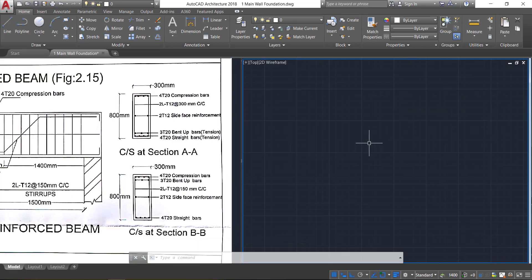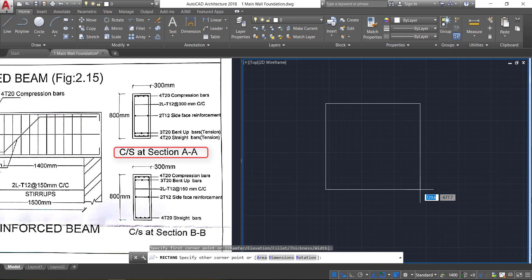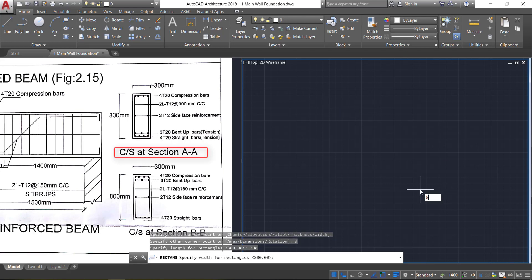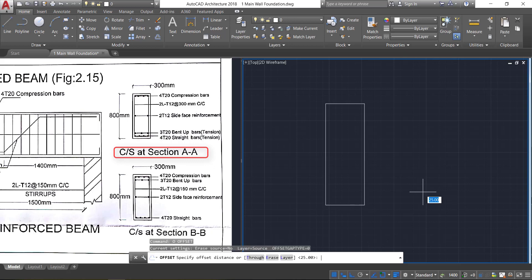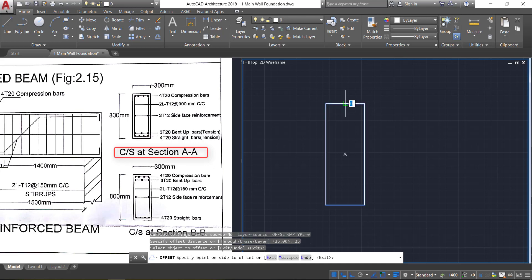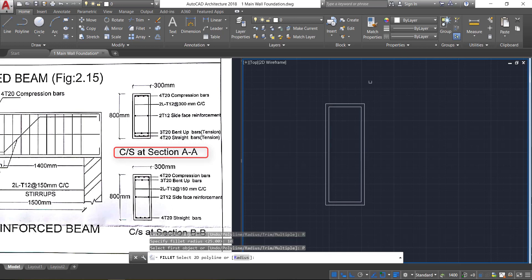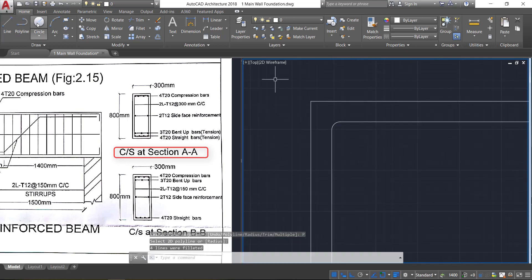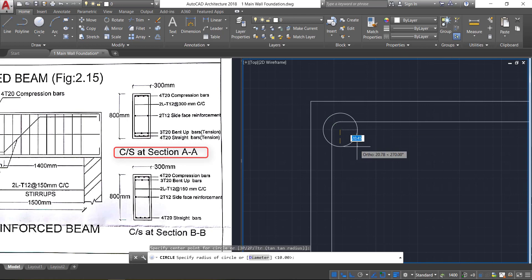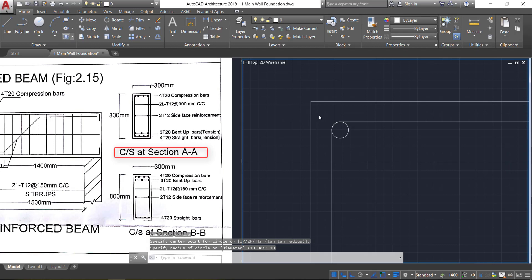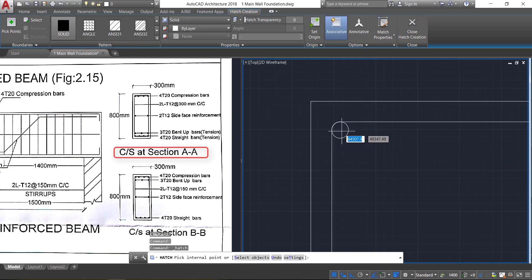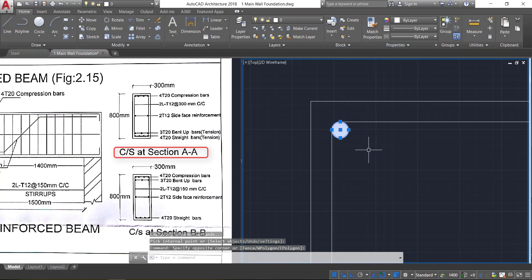There are two cross-sections at sections A and B. Take the rectangle command, click here, D enter, size will be 300 by 800 mm. Now take the offset option, provide an offset of 25 mm, select this rectangle and click it inside. Take the fillet command, enter, provide a radius of 10 mm, take the polyline option and click here. Now take the circle command, click here, and provide a radius of 10 mm. Then take the hatch command, select solid, click inside, and close it.